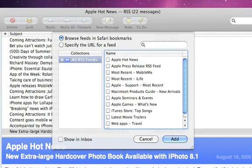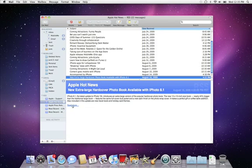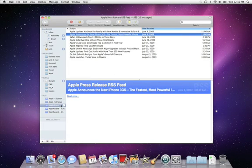This will show all of your RSS feeds from Safari, and you can add more by just typing in a URL. Then easily browse popular news feeds right from your inbox.